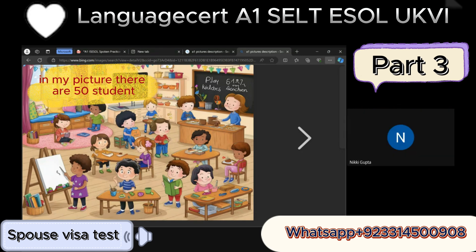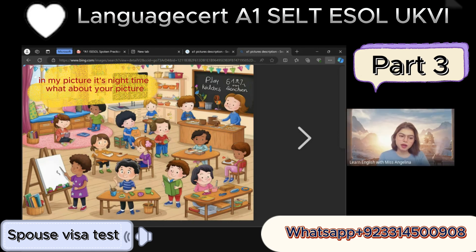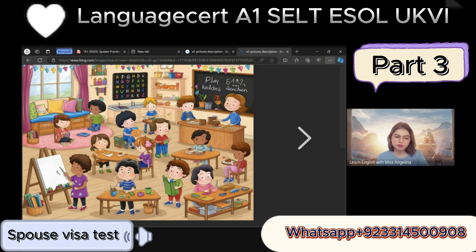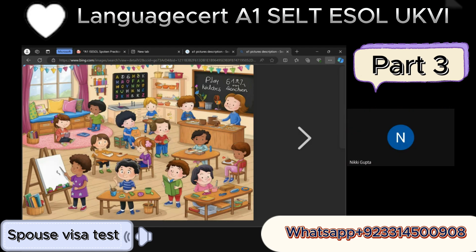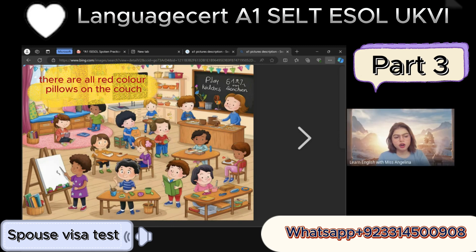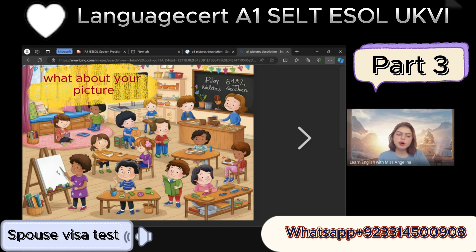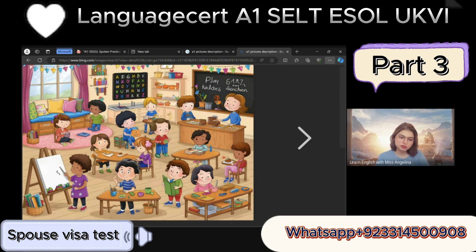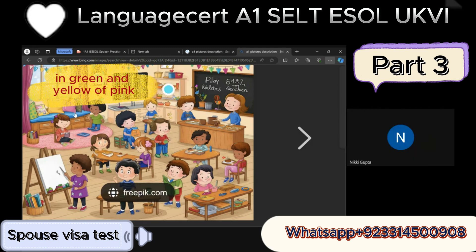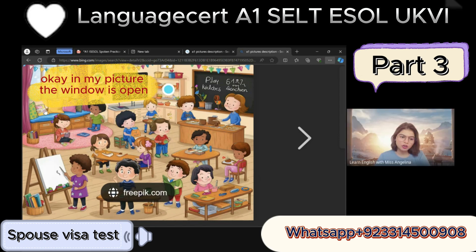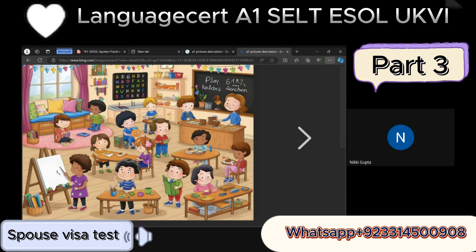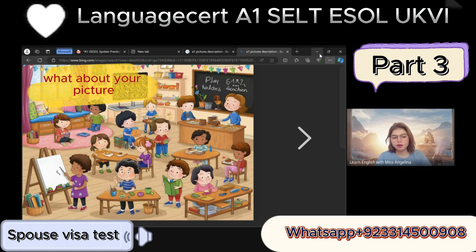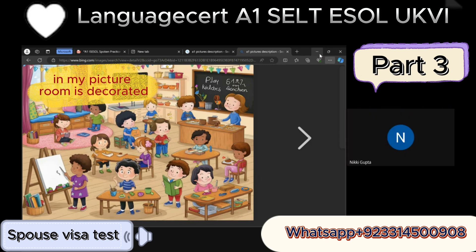In my picture there are 50 students. In my picture it's night time — what about your picture? In my picture there are all red color pillows on the couch — what about your picture? In my picture the window is open — what about your picture? In my picture the window is closed. In my picture the room is not decorated — what about your picture? In my picture the room is decorated.